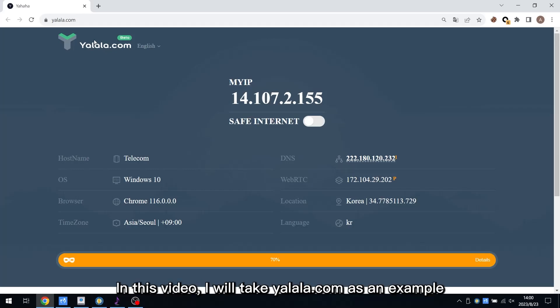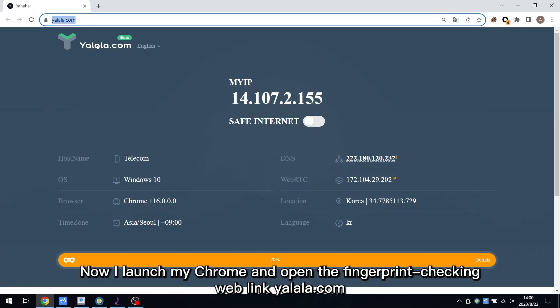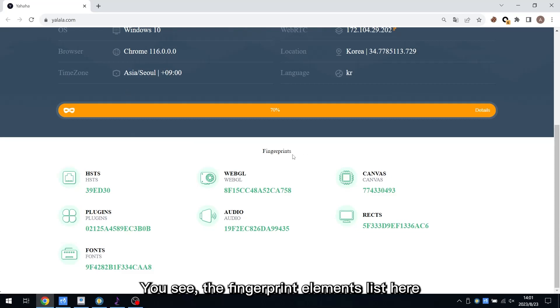In this video, I will take wayalala.com as an example. You also can use other websites to check fingerprints. Now I launch my Chrome and open the fingerprint checking web link wayalala.com. You see, the fingerprint elements list here.